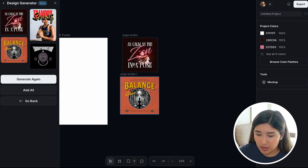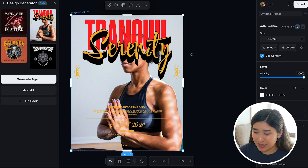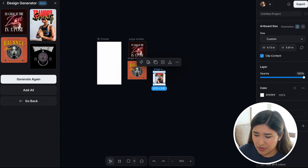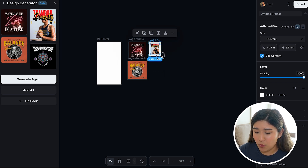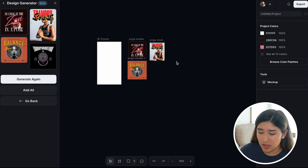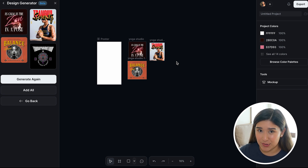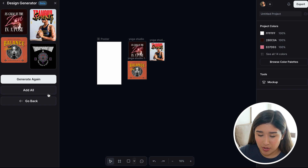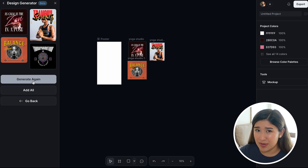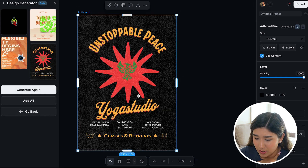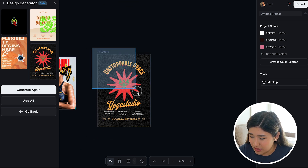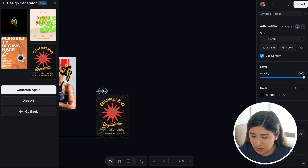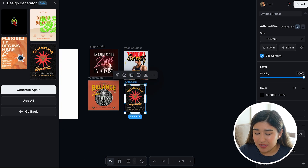I think this one is also really good — we can change some colors and really work with this, so I'm going to add it as well. And this one I also really like, so I'm going to add it to get some inspiration. I'm going to click Generate again to see if I get something better. I got this one as well — I really like the typography here and I could work with something like this. I'll grab it and place it next to my other inspirations. I already know what I'm going to be creating.